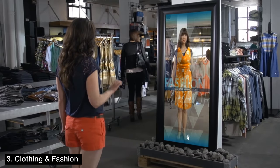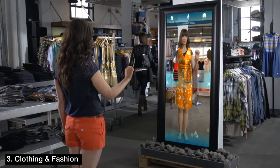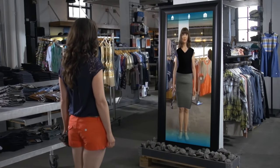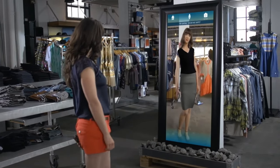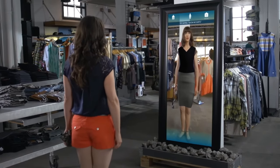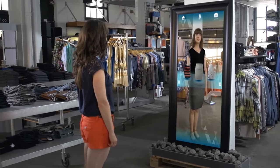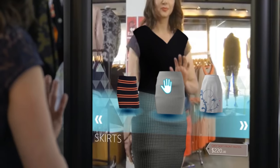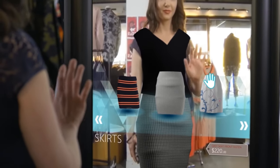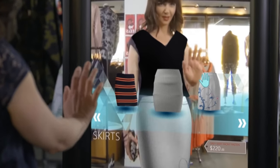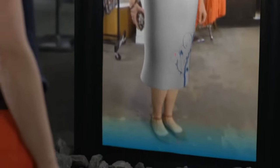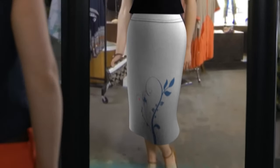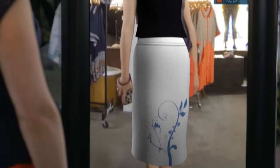Number three: clothing and fashion. Augmented reality simulates in-person shopping experiences online by allowing customers to see how a product might look on them. For example, customers can see how virtual versions of jackets, footwear, jewelry, makeup, and sunglasses look on them. Some people call this virtual fitting room technology, and its global market is projected to hit 10 billion by 2027.